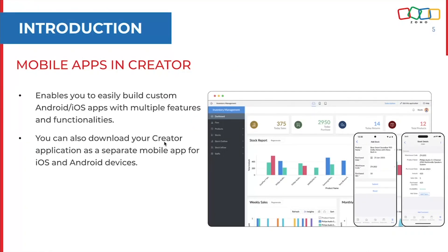So, mobile apps in Creator. The Creator platform handles deployment and hosting from its center, taken care of by Zoho's data centers across the globe. All you need to do is build the application, and once it is ready, select the app or the specific environment and deploy. It enables you to easily build applications on both Android and iOS platforms. The apps you build on the web will be automatically available as native Android and iOS apps, downloadable as separate mobile apps for both iOS and Android devices.